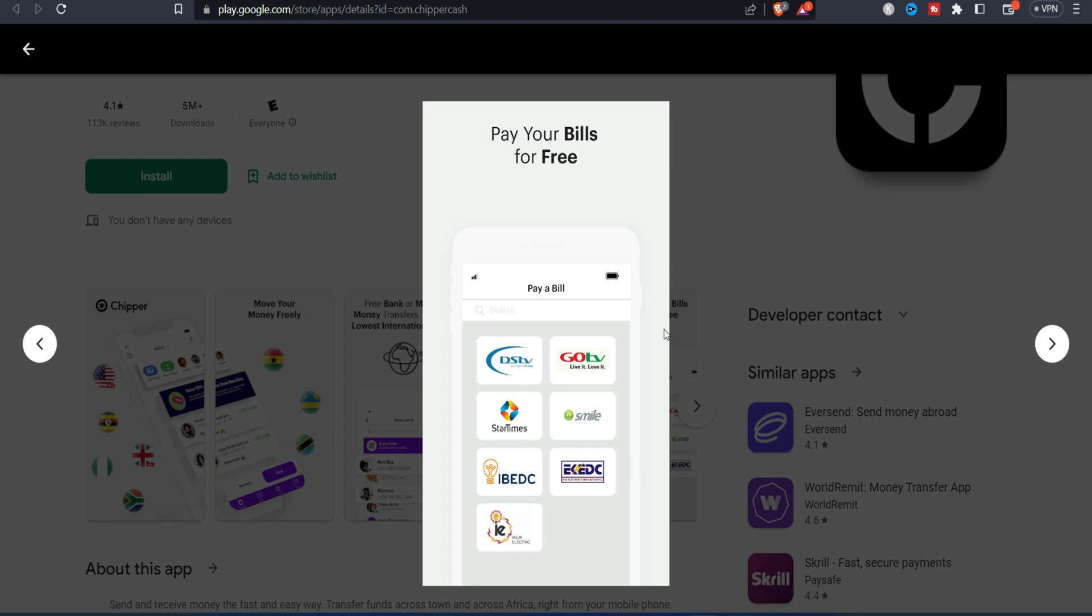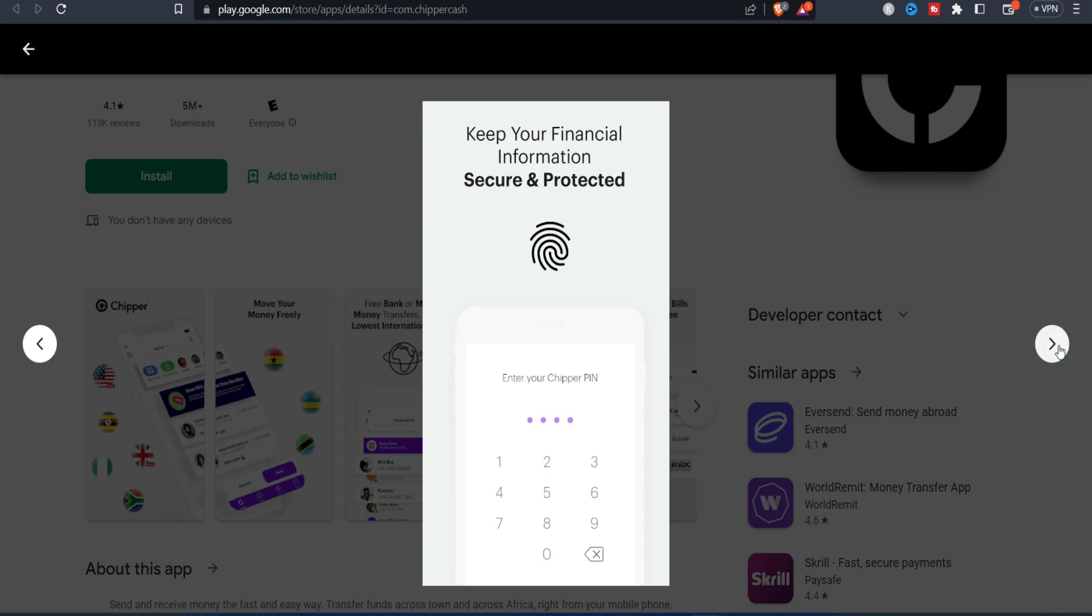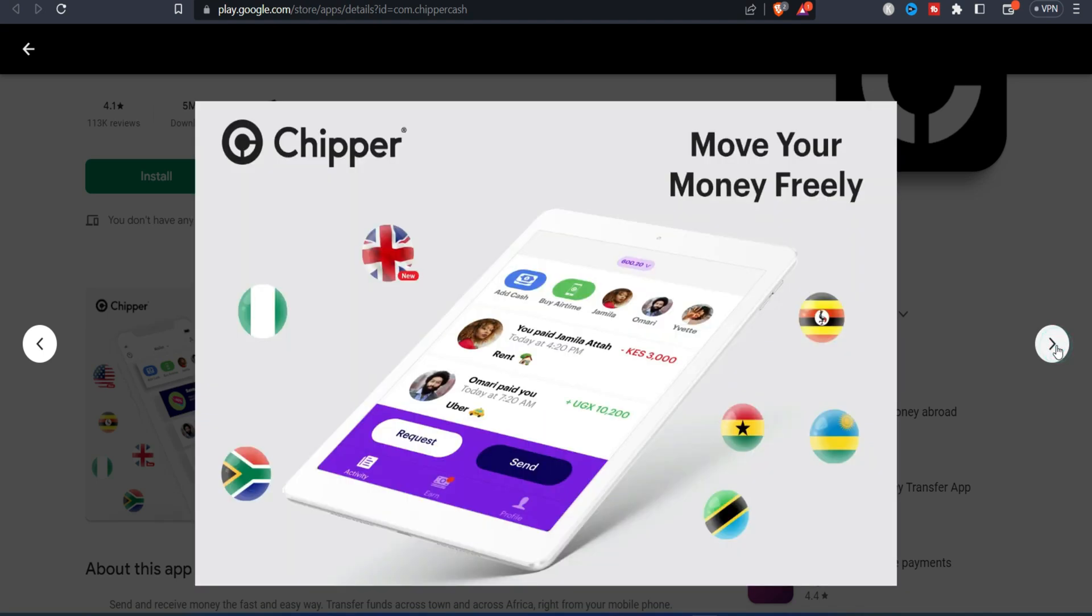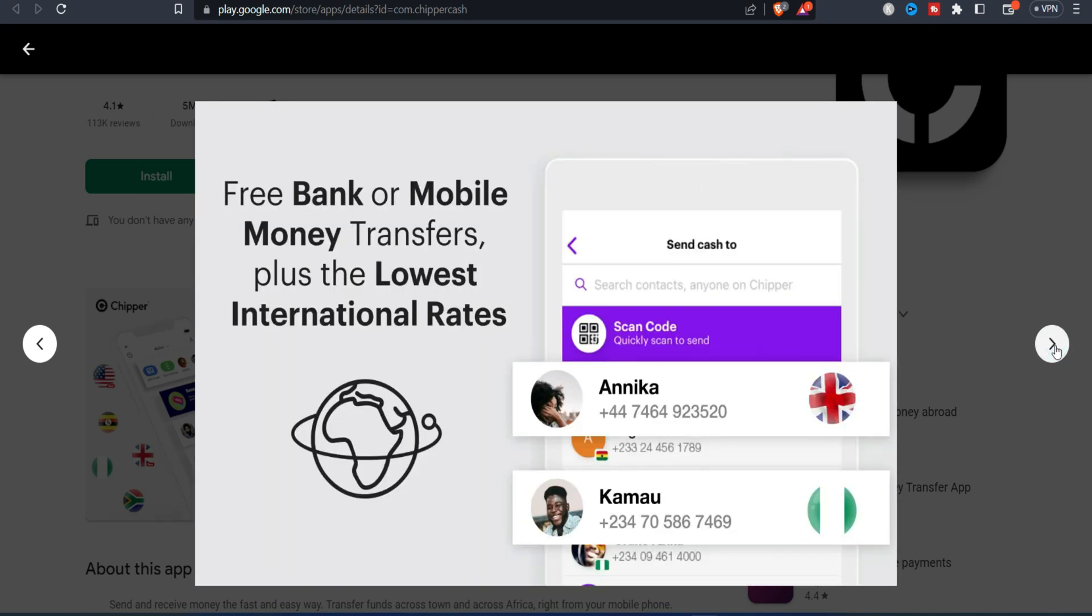You can definitely count on Classer or Chipper Cash and then you are going to be able to pay the money successfully and you have access to Canva Pro without any issue.